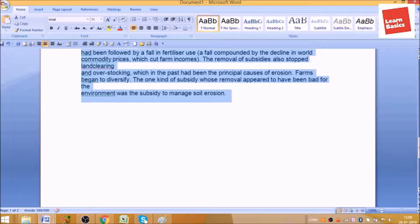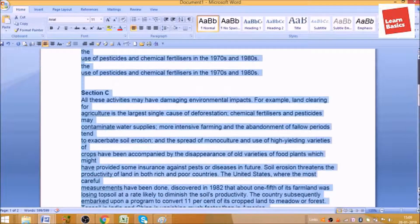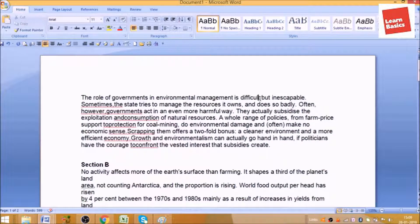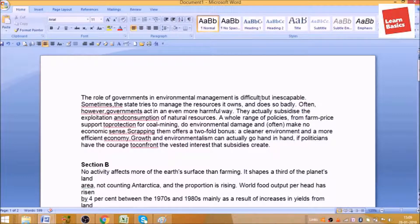Now let's see the third usage. Suppose I am at the beginning of the line, like here — my cursor is here and I wanted to go to the last of the line. Simply press End and your cursor will move to the end of the line.